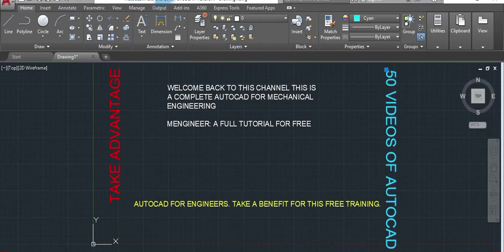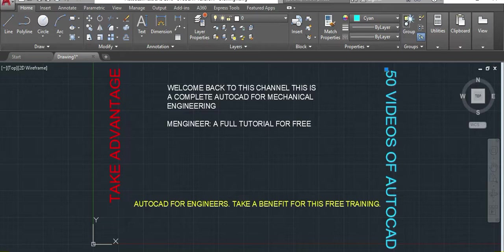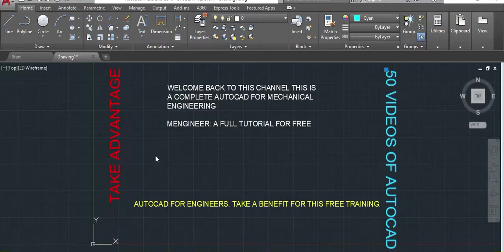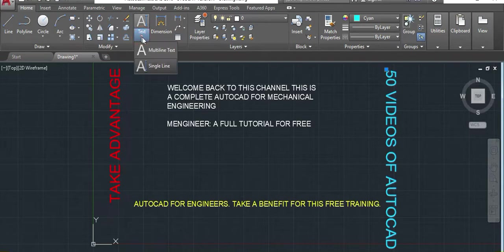Welcome back to this channel. This is AutoCAD for Mechanical Engineering, lesson number 20. In this lesson, we'll talk about the text. We have two different ways of making the text: the single line and the multiline text.